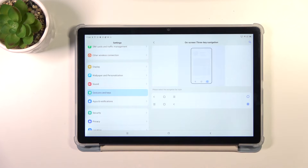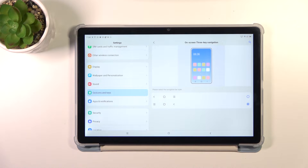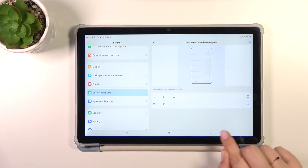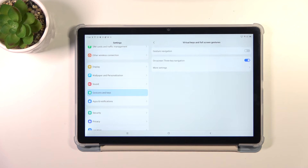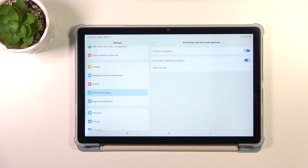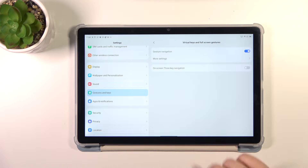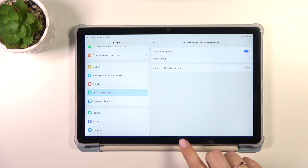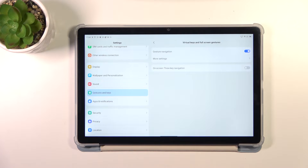Before we do that, just a quick disclaimer: you can tap on More Settings and, as you can see, you can customize the three-key navigation — reorder the back button and the rest. But let me show you how to set the gestures. Let's tap on the switcher here, and as you can see, immediately instead of the three buttons we will have this line which is responsible for the particular gestures.